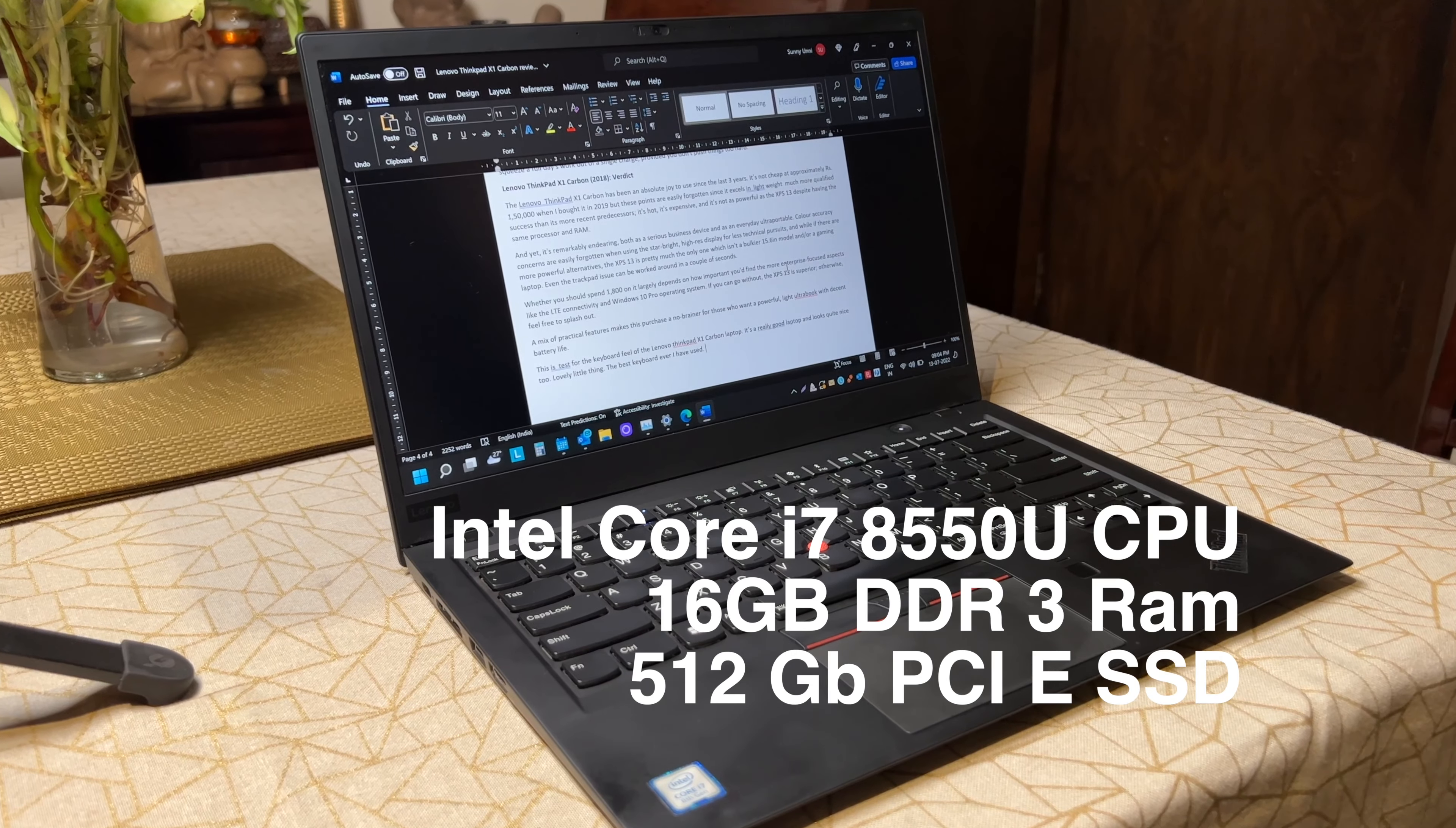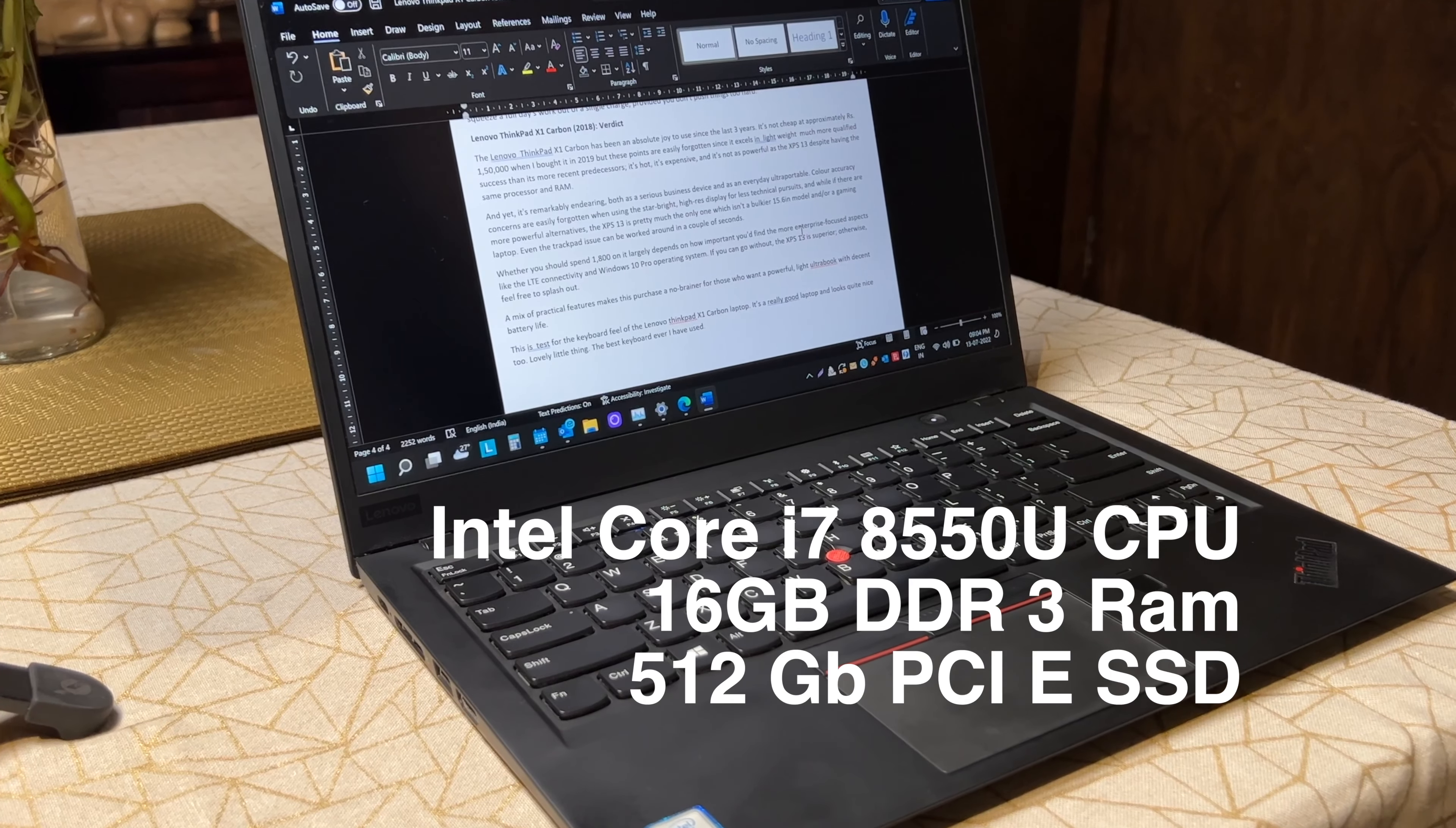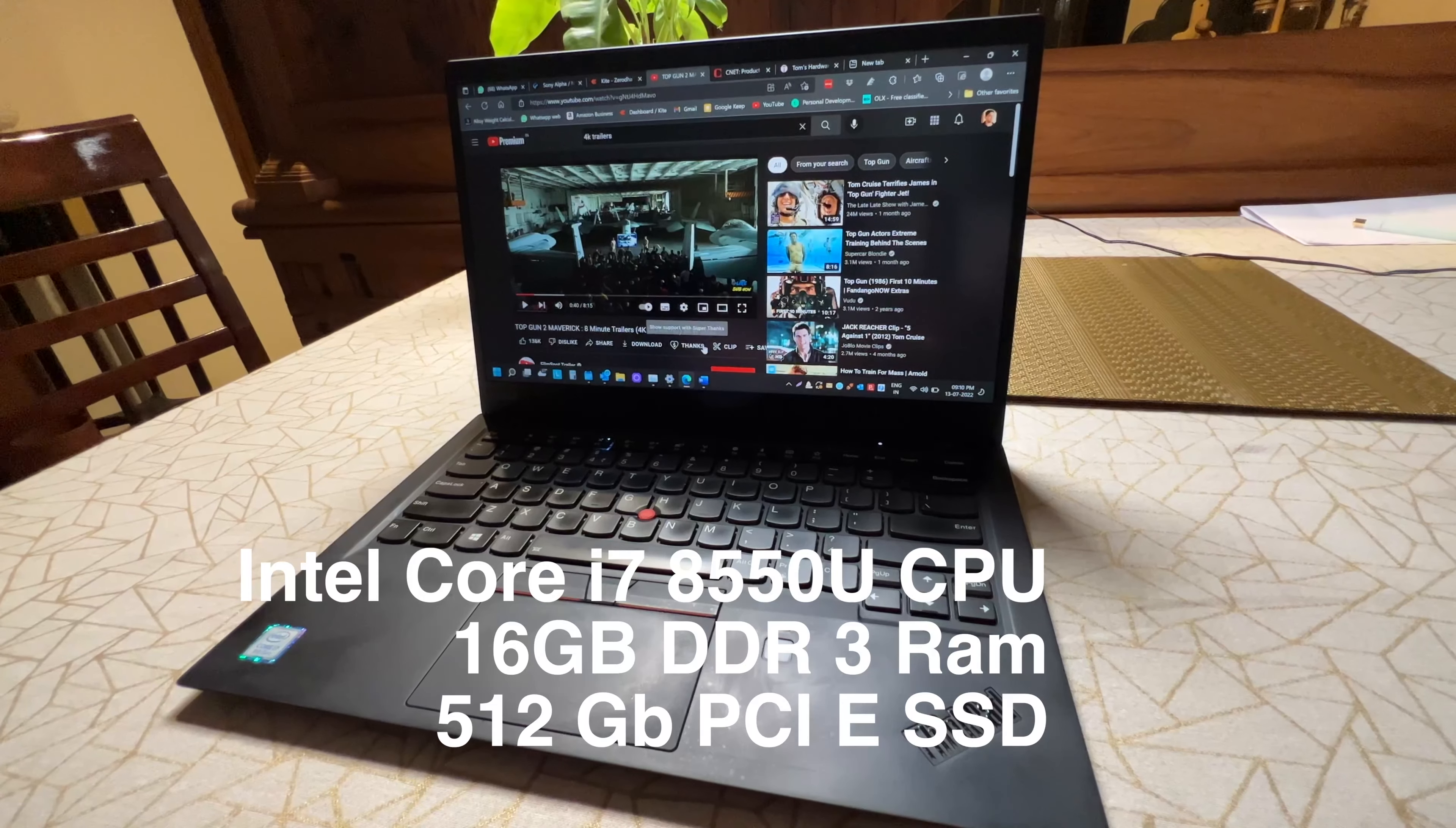My laptop has the quad-core Intel Core i7 8th generation 8550U CPU, 16GB of DDR3 RAM, which is soldered on preventing upgrades, and a 512GB PCIe SSD.